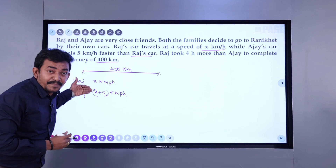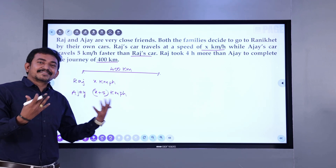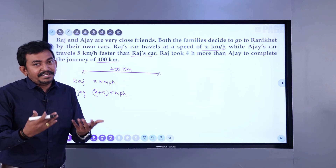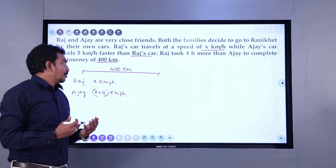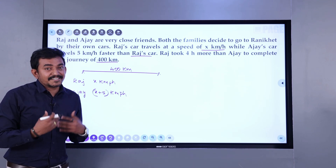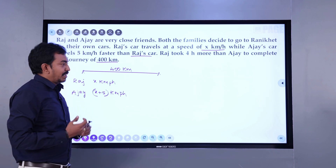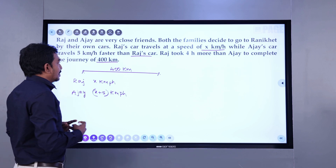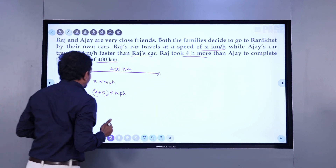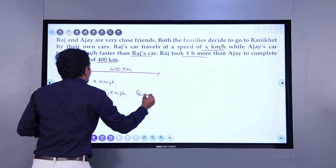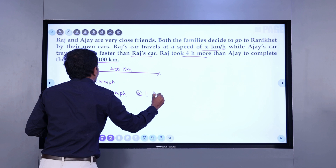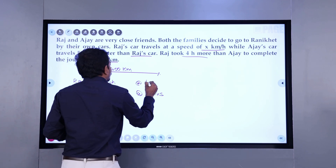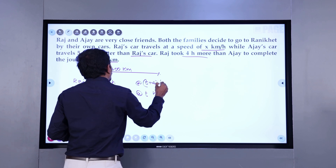As Raj's speed is less, it is obvious he takes more time. The person traveling at more speed will take less time, and the person who travels at less speed will take more time, because speed and time are inversely proportional as you are already aware of. So Raj took 4 hours more than Ajay. If Ajay takes t hours for the journey, Raj will take t plus 4 hours.